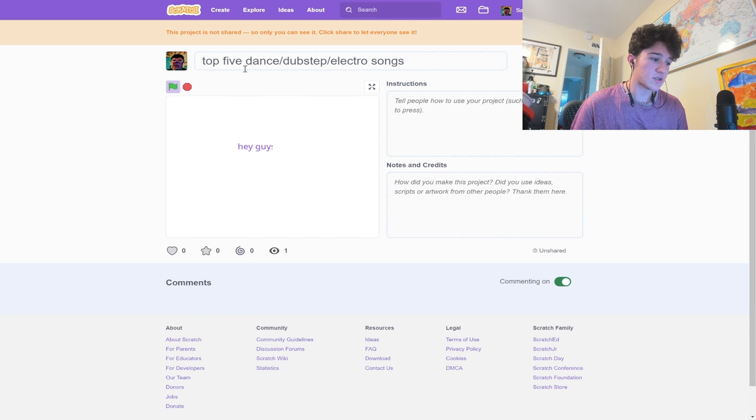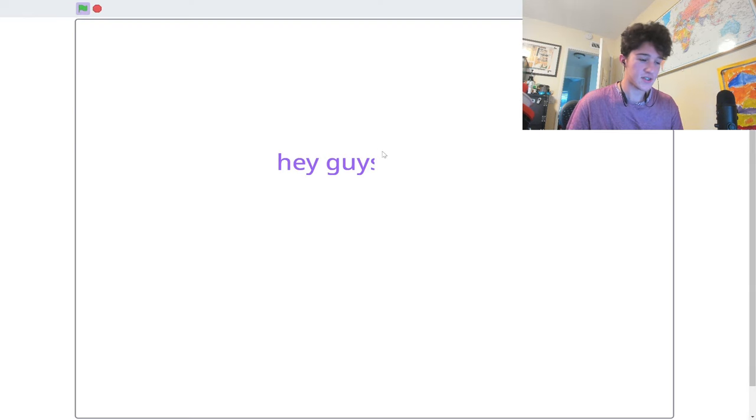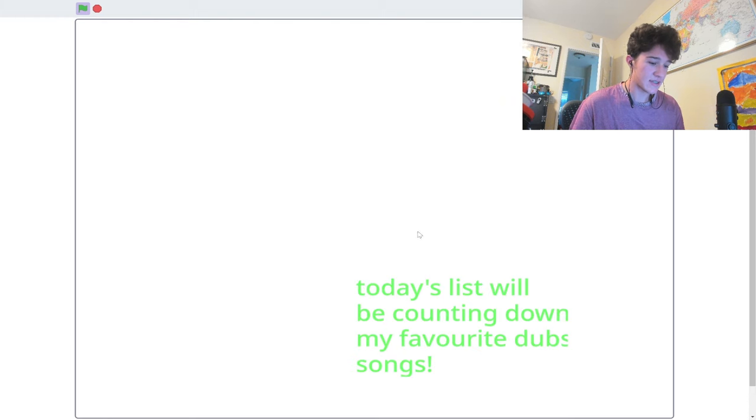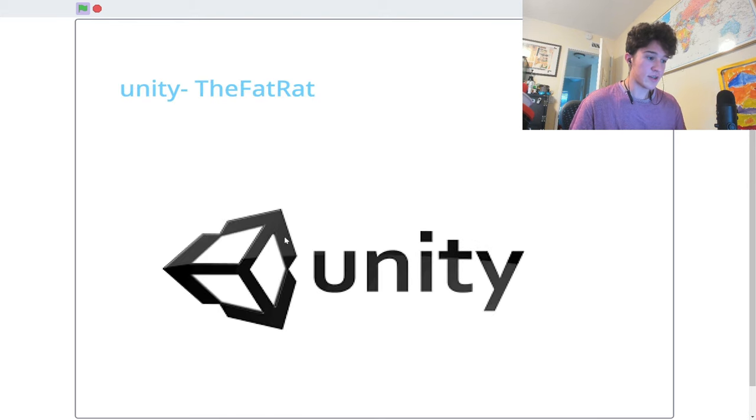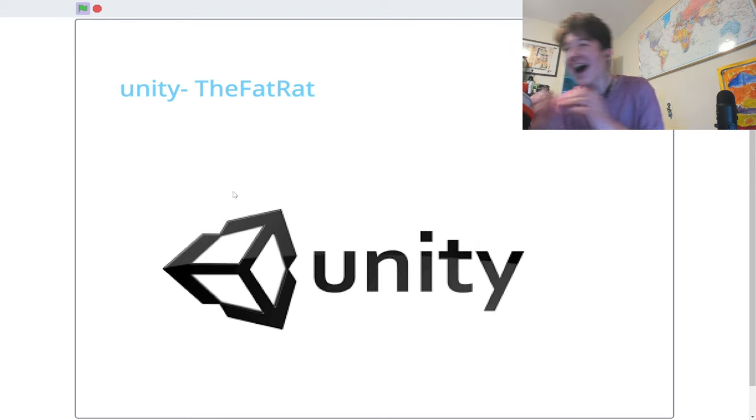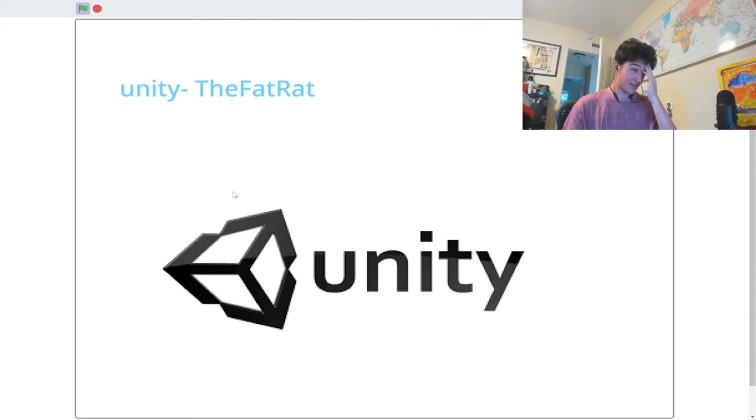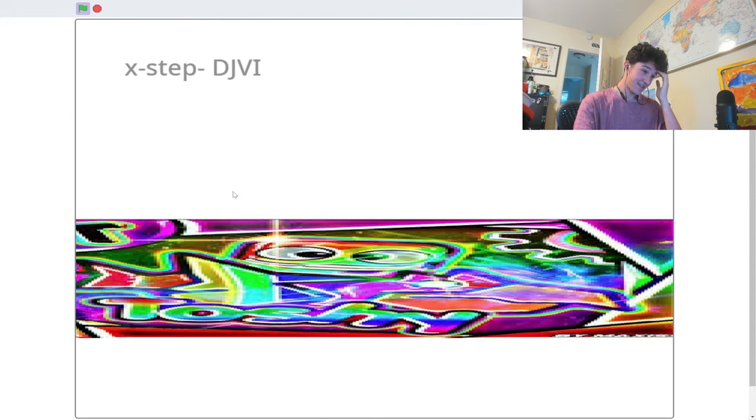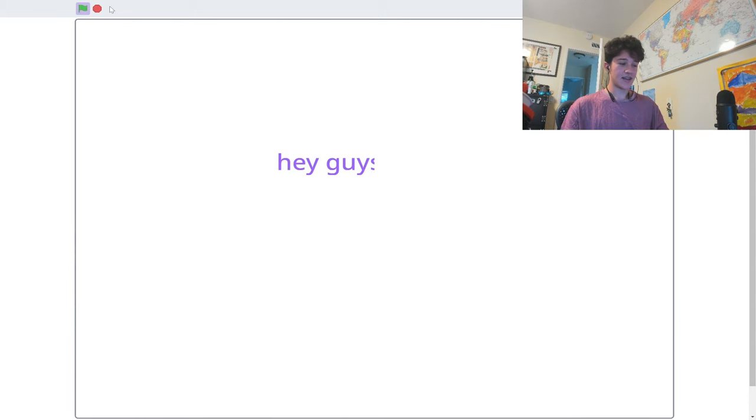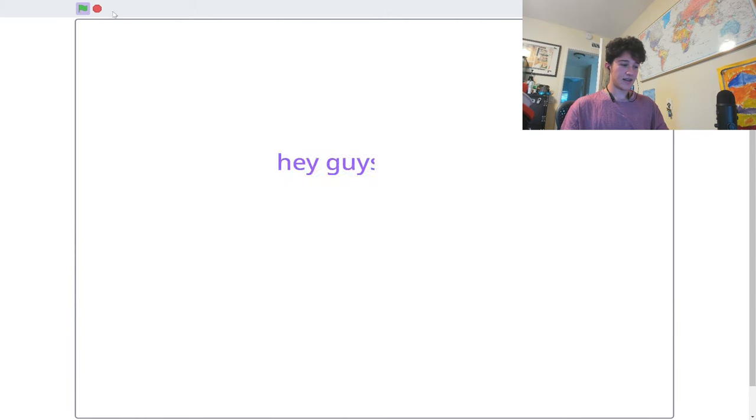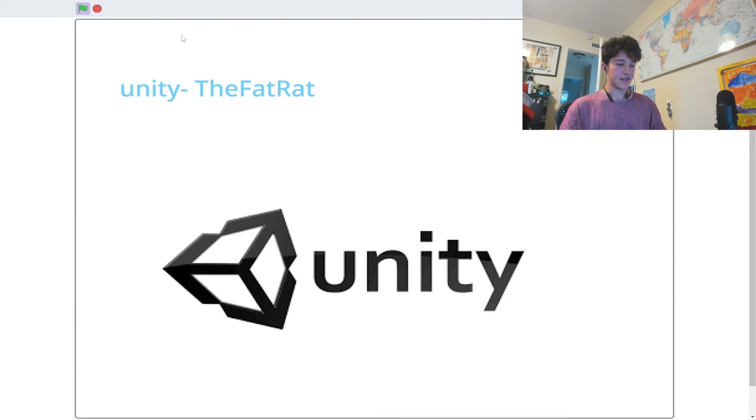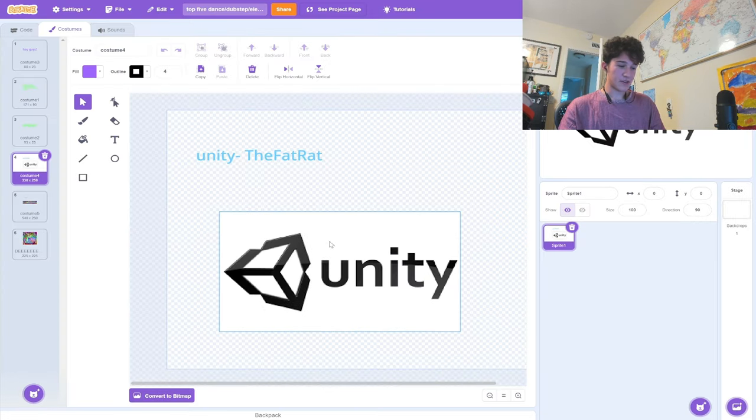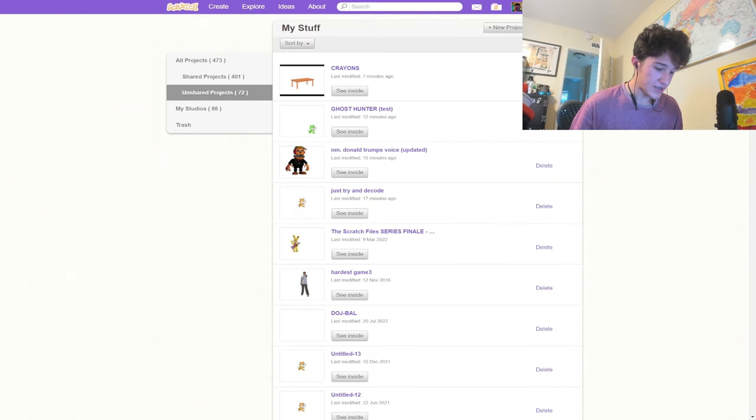This one's called Top 5 Dance/Dubstep/Electro Songs. I don't know anyone who's ever called it that. Hey, guys. Today's list will be counting down my favorite dubstep songs. Enjoy. There's nothing. There's no other songs. Love how we put the Unity Engine logo. Just Unity and X-Step. Those are the only two dubstep electronic songs. That was an amazing tier list by me.